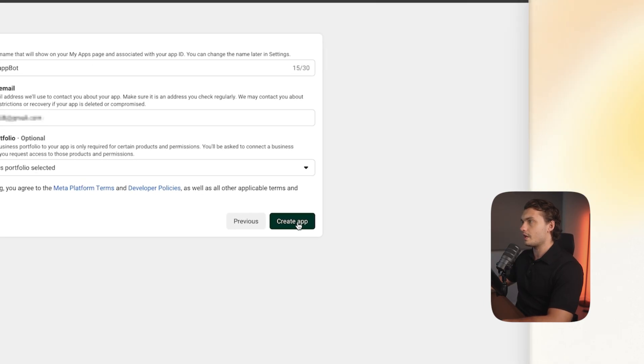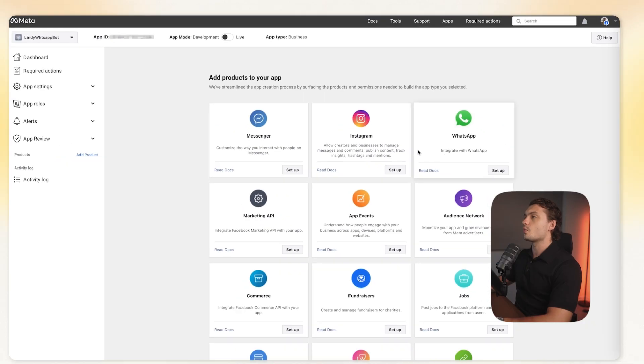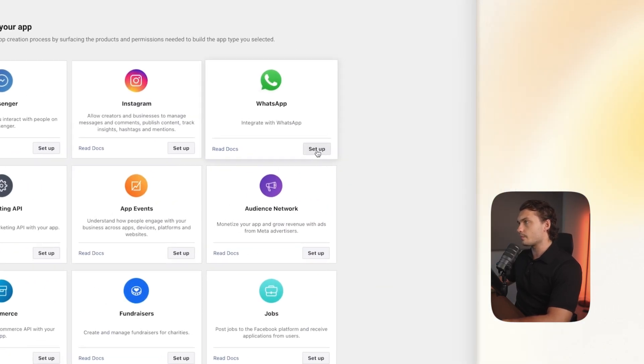Make sure the details in here are as you wish, and then create app. Then you'll have to enter your Facebook password. Then right away, you should see WhatsApp. Click setup.